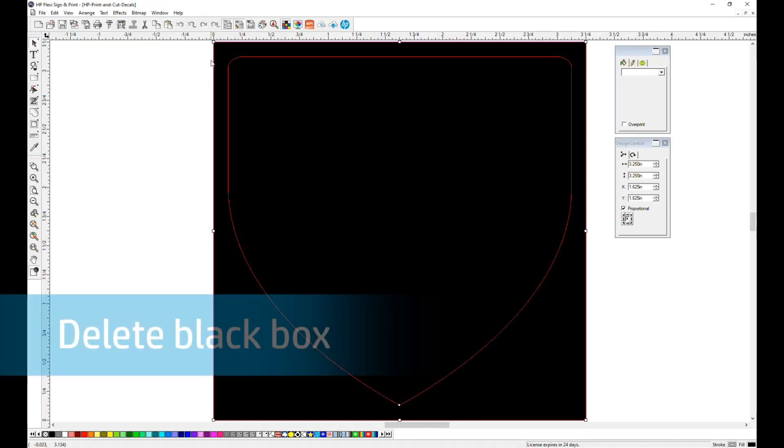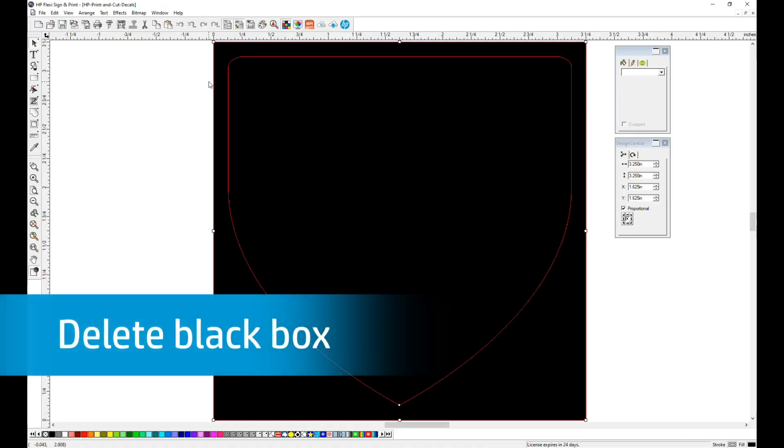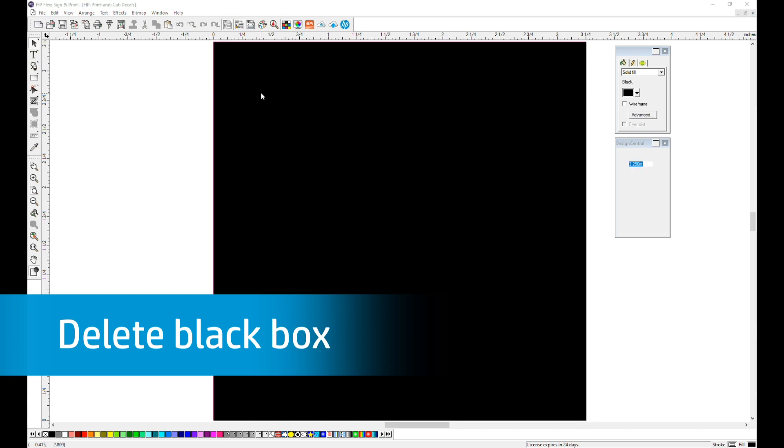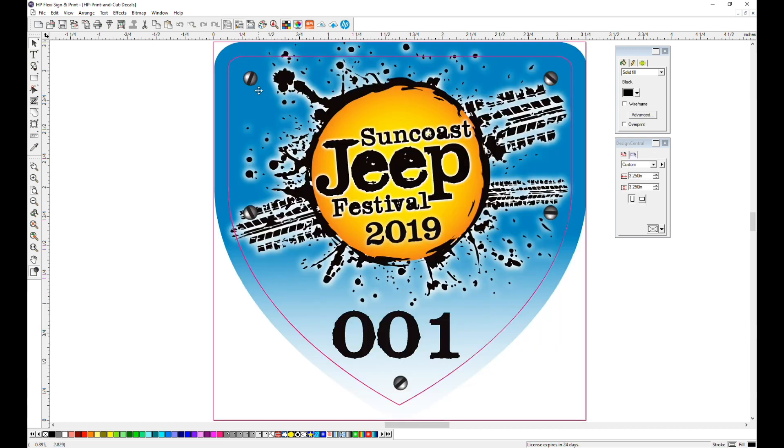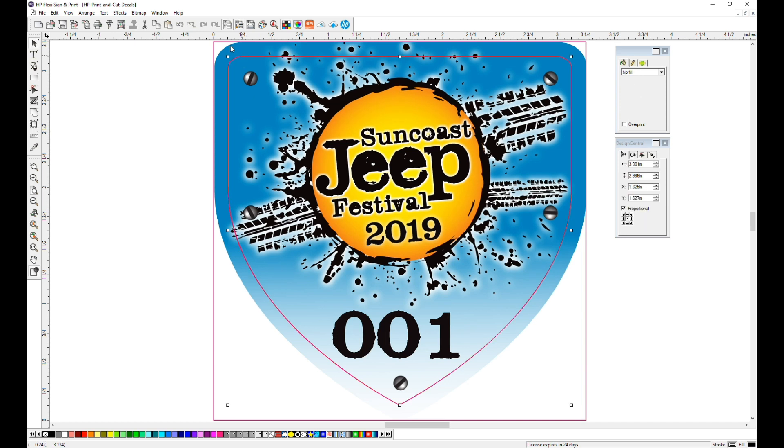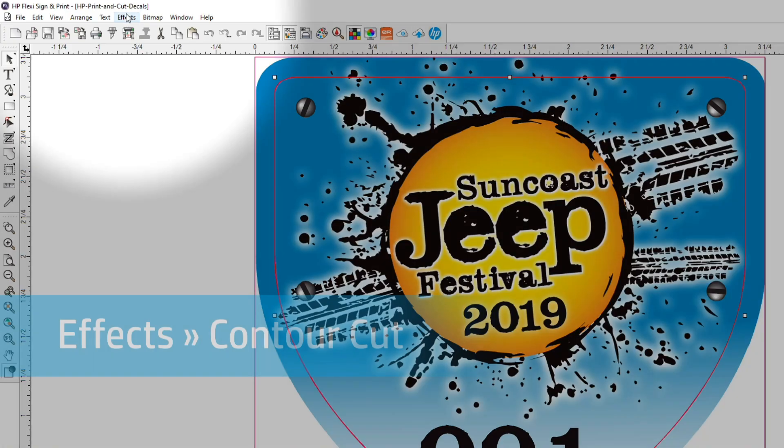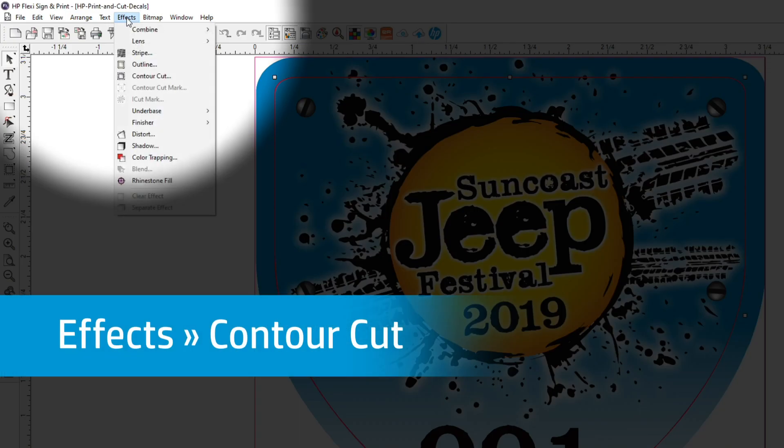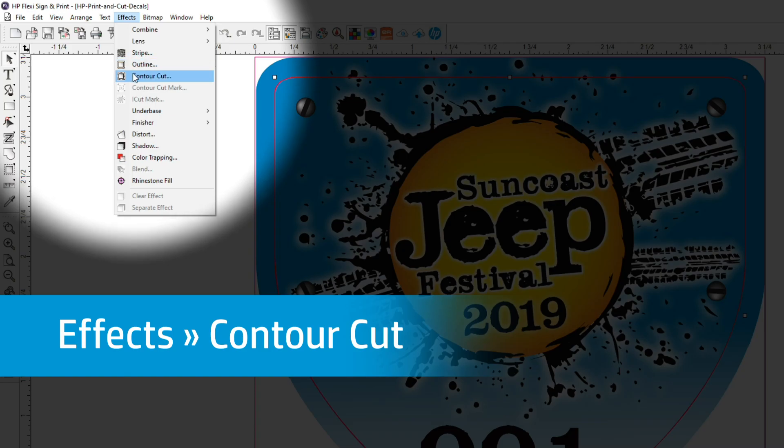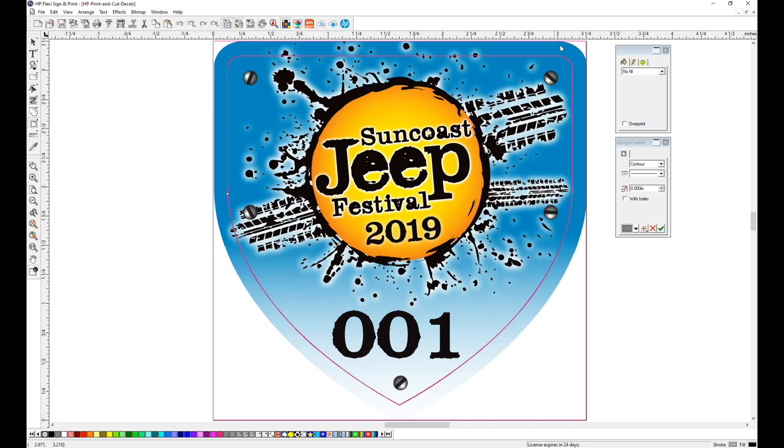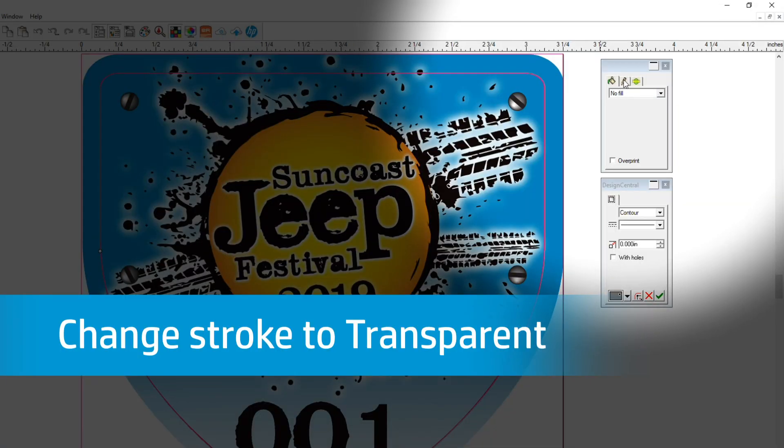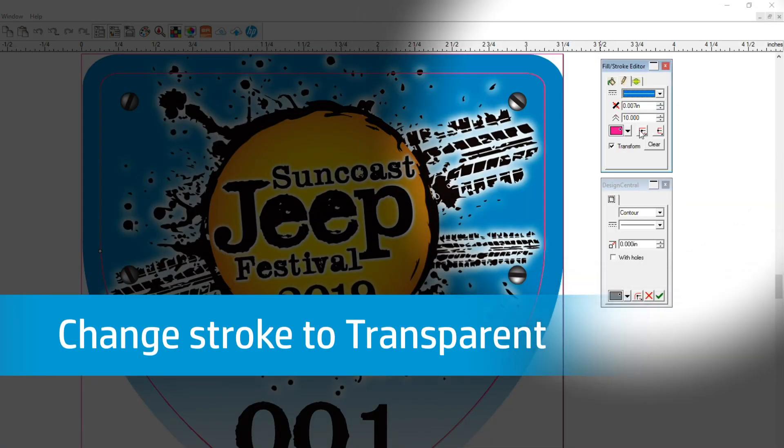This turns your image all black. Use your mouse to select a black box, then click Delete. Select the Kiss Cut line built into the file, go to the Effects menu dropdown, and then to Contour Cut. Since we don't want the magenta line to print, we need to change the line's color in the Fill Stroke Editor to transparent.